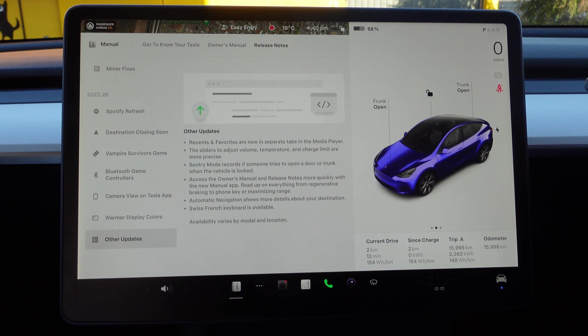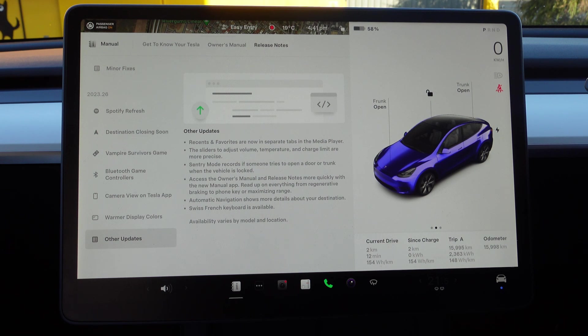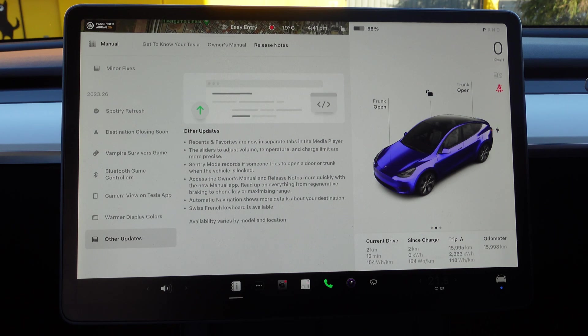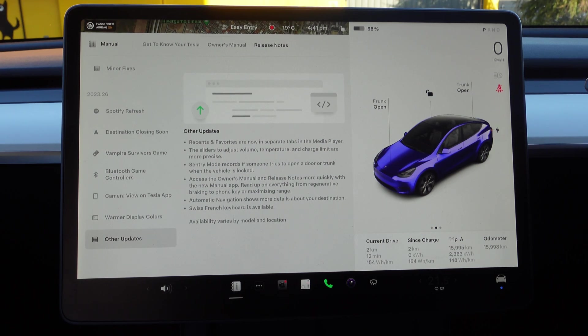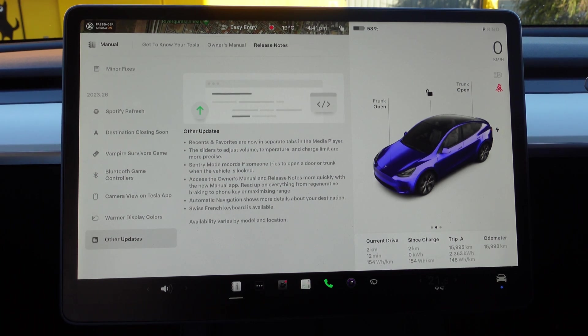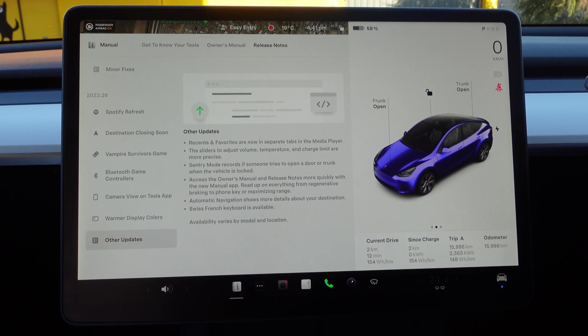Sentry Mode records if someone tries to open a door or trunk when the vehicle is locked. It should record movement and therefore record the person, but if they're just standing there with no movement it will stop recording. But if they try to open the door it will record it. This is an additional safety feature which is quite welcome.